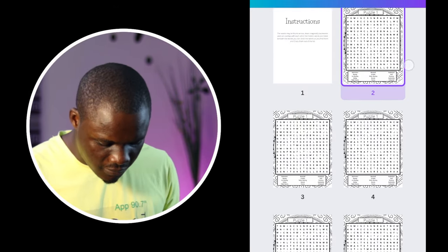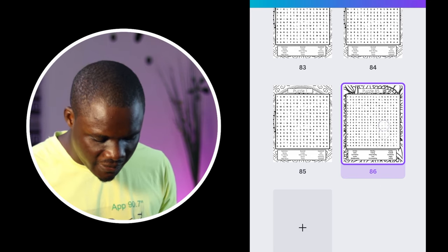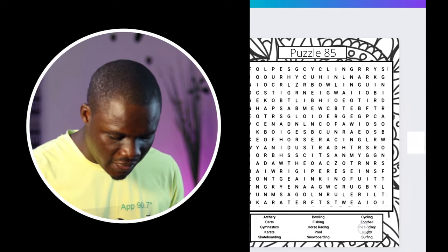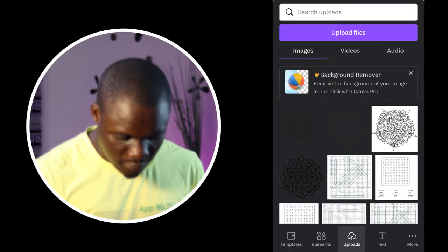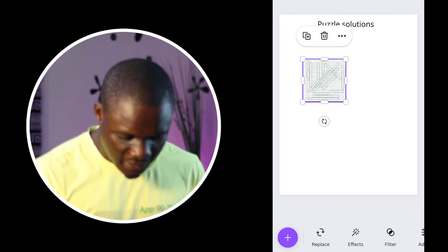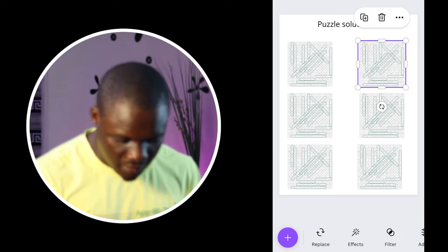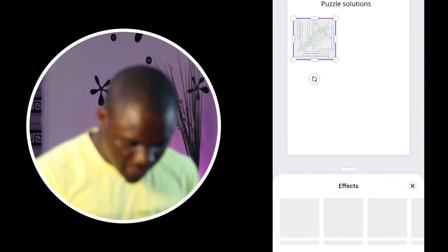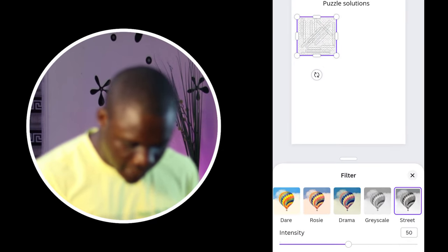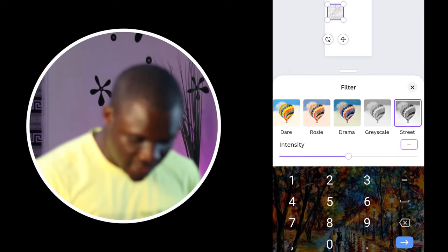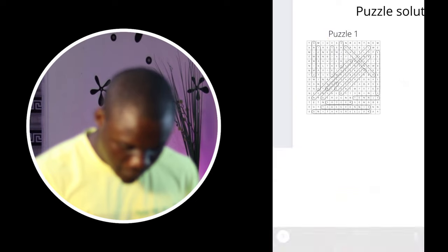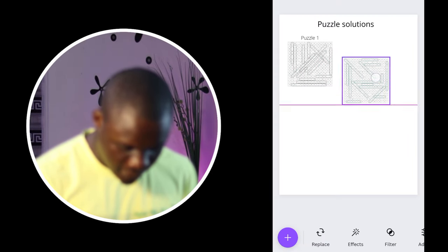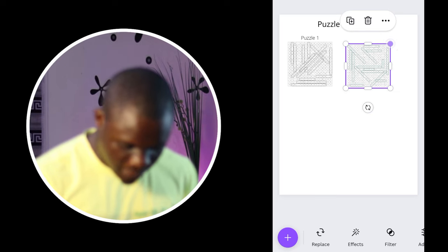The next thing is to place the puzzle solutions at the end of the book. Since I have 85 puzzles, I would start my puzzle solutions where the last puzzle ends. I'll write 'Puzzle Solutions,' then paste the solution for puzzle one, and reduce the size so that up to six solutions can fit on one page. The puzzle solution doesn't have to be as large as the main puzzle. The color is green, so I will turn it to black — click the filter icon, click 'Street,' then increase the intensity to 83. Then pick the second puzzle and paste, do the same editing, write the words, then paste the solutions. Keep repeating the same process until done. Make sure you downloaded between 5 to 10 different mandala designs so you can keep alternating them — the goal is to make sure they don't look repetitive.